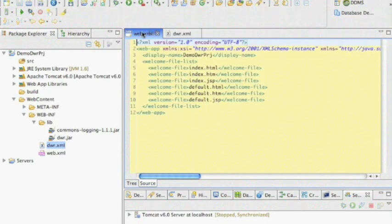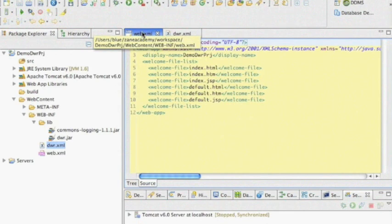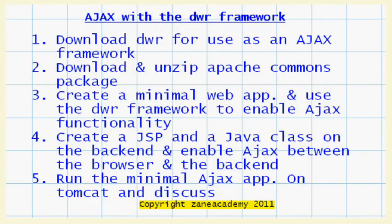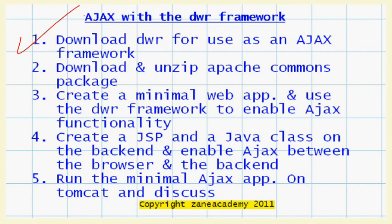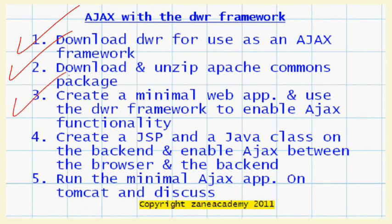So essentially what we did here: we downloaded DWR for use as an Ajax framework, number two we downloaded and unzipped Apache Commons package, and also what we did in number three, we created a minimal web application and used the DWR framework to enable Ajax functionality for that web application that I created.